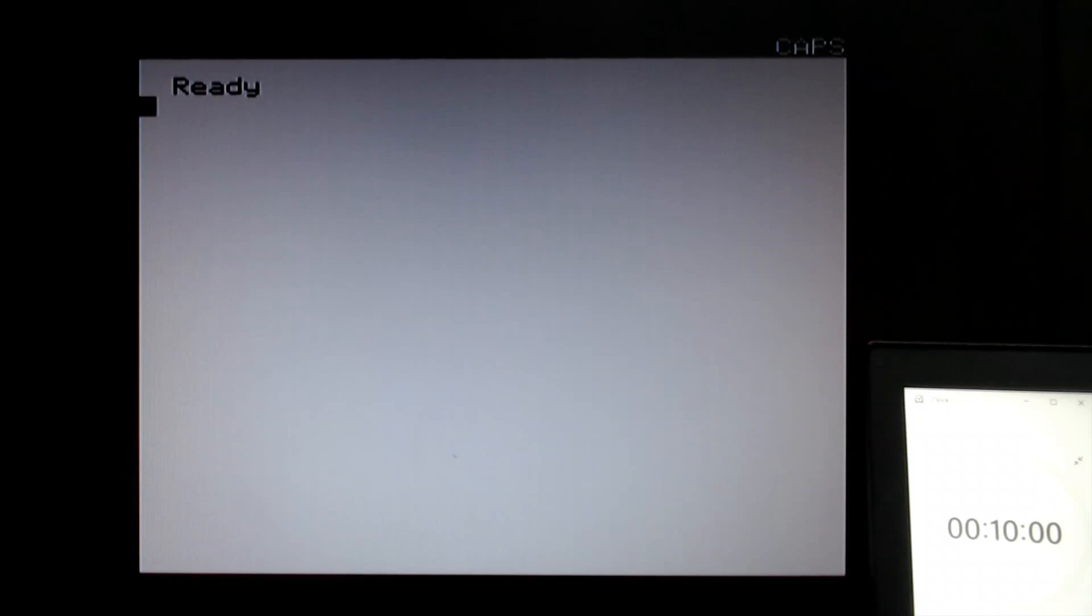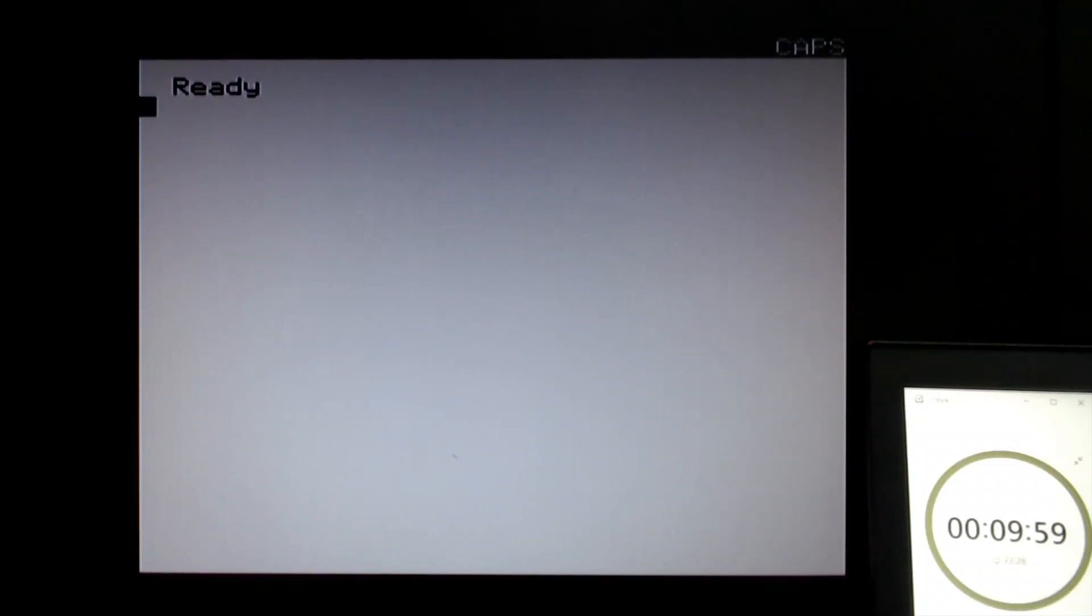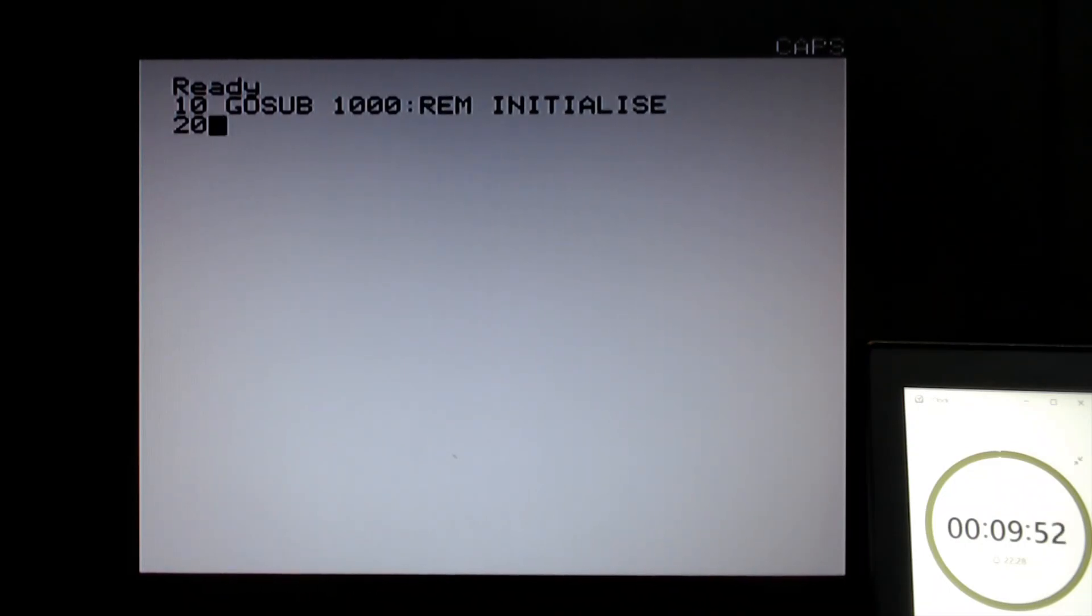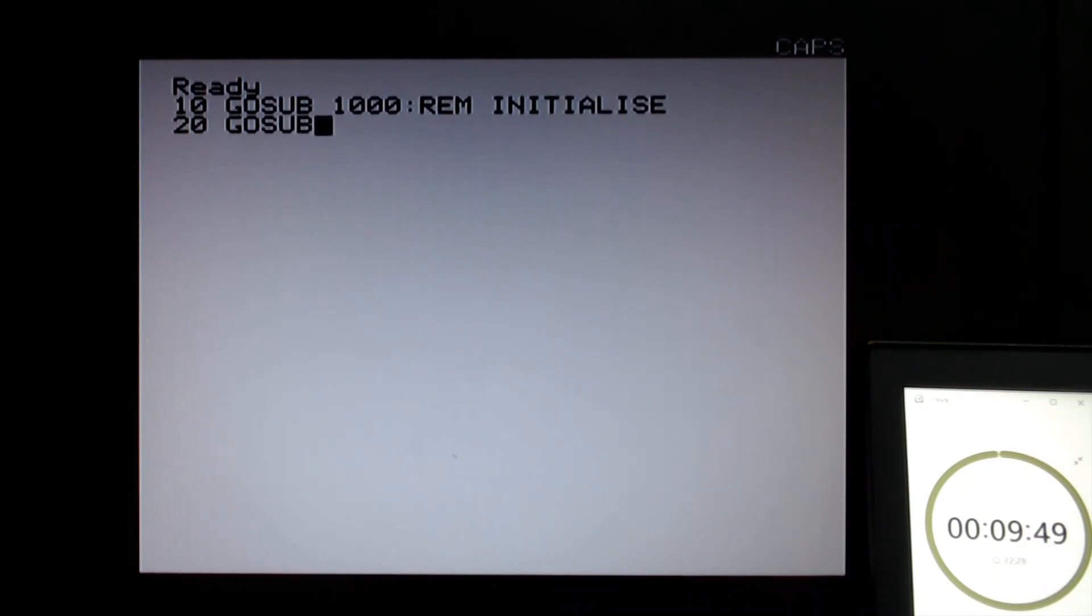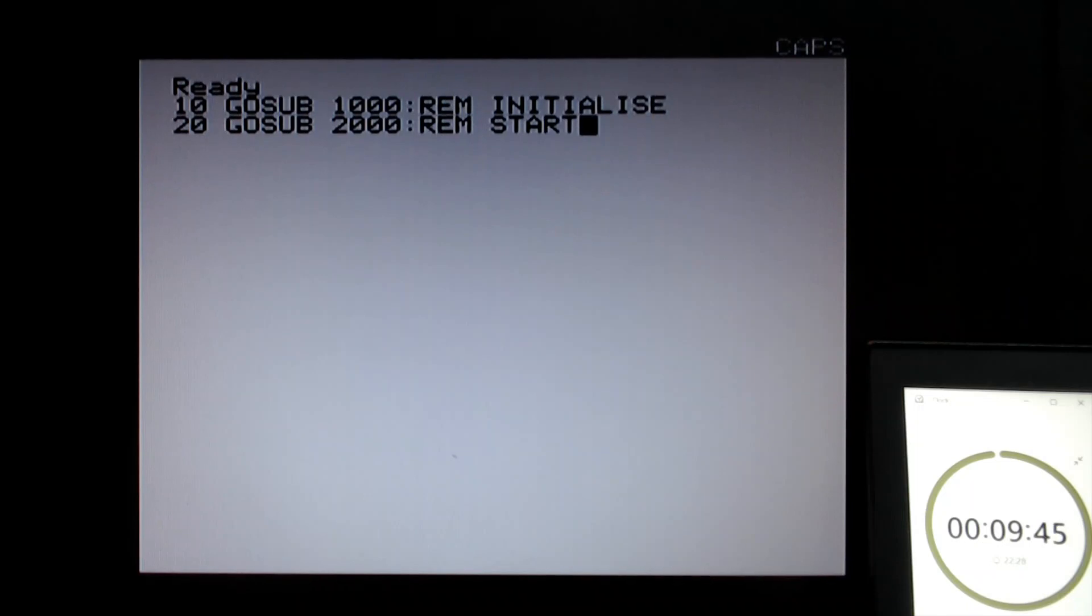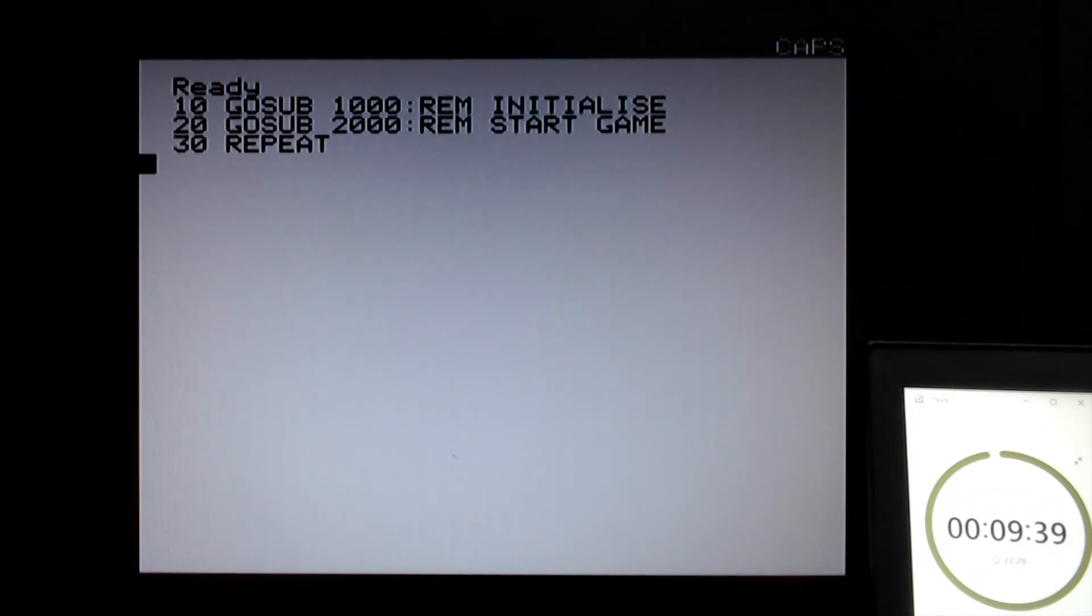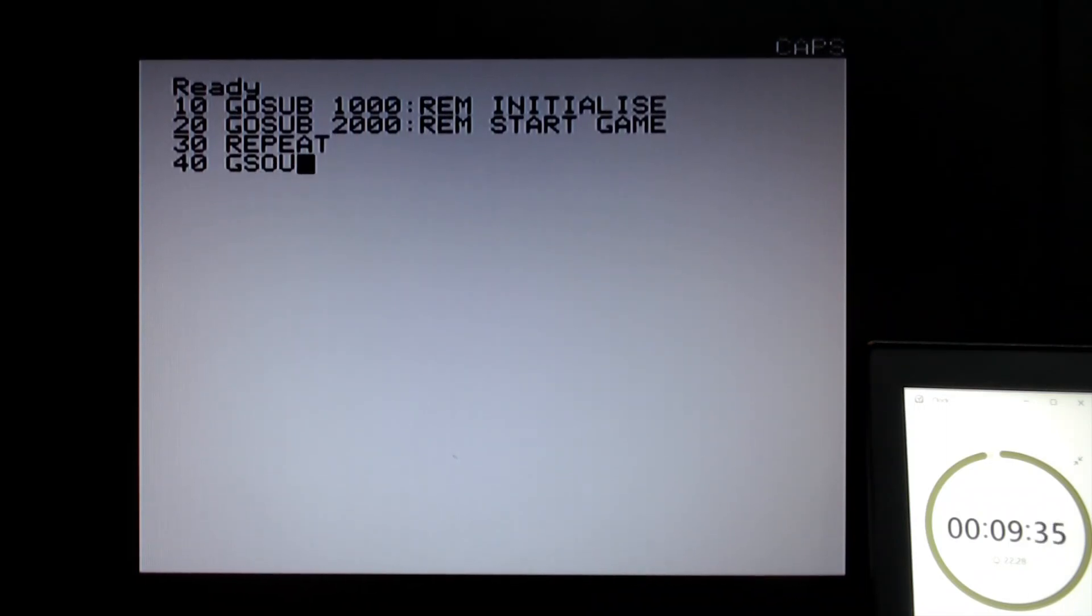I'm going to start the timer now. We need to initialize the game, the whole game, and then we need to start the game. That's setting up variables to be able to start the game.